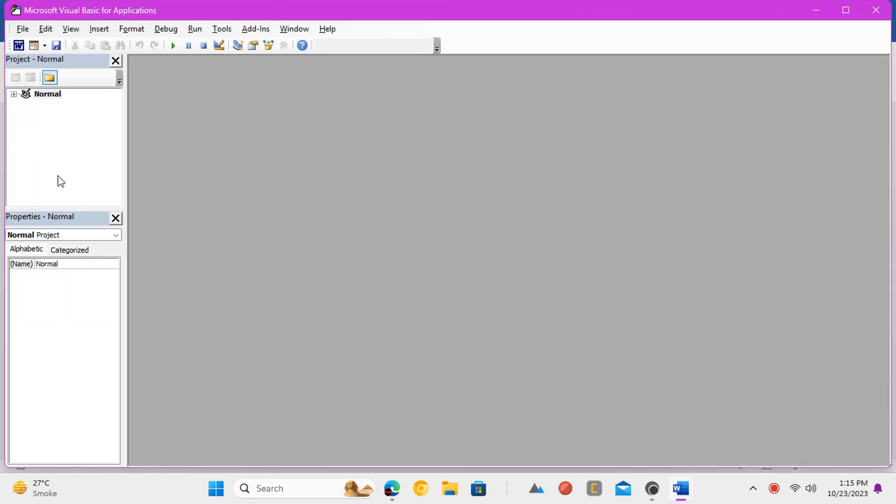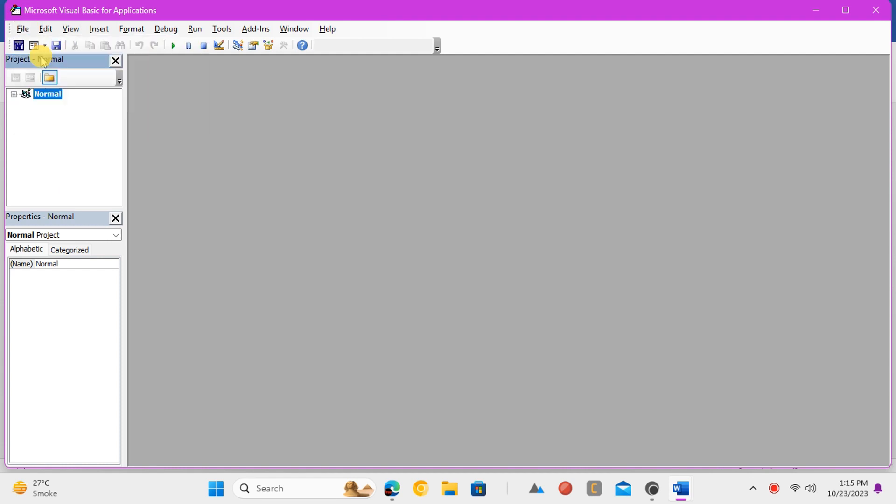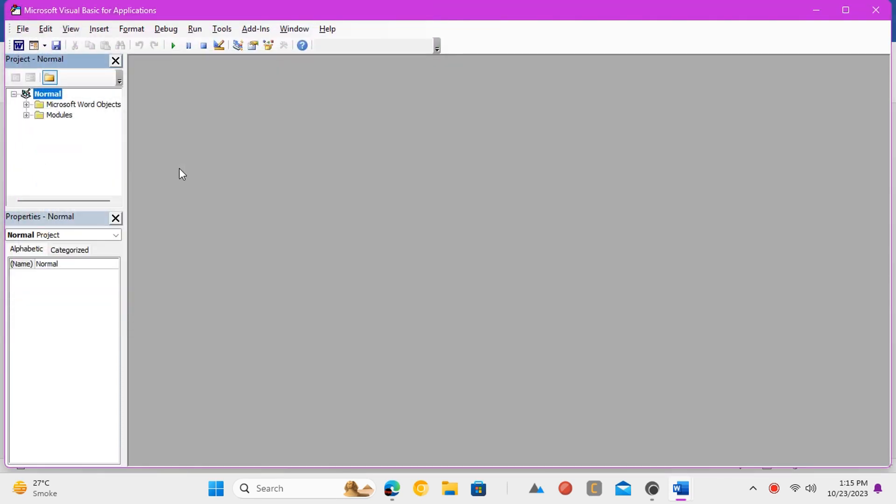Click on the normal folder and then use the import option from the file menu. Import the macros file that we downloaded earlier. Click save and close the visual basic.